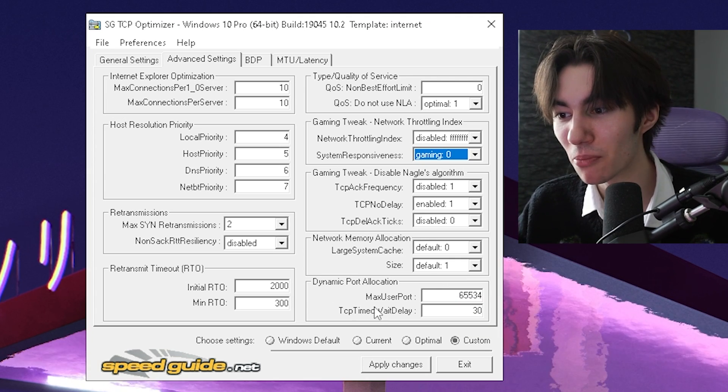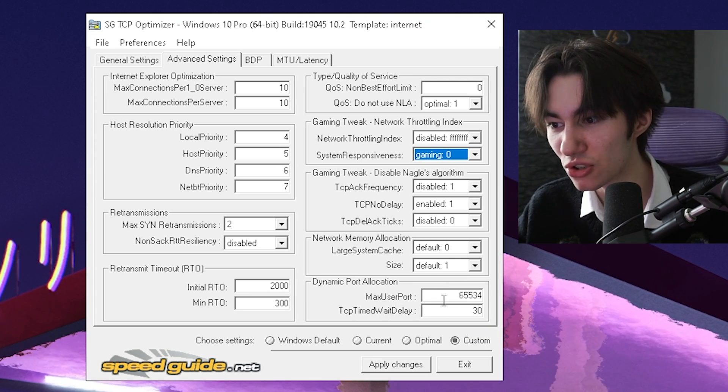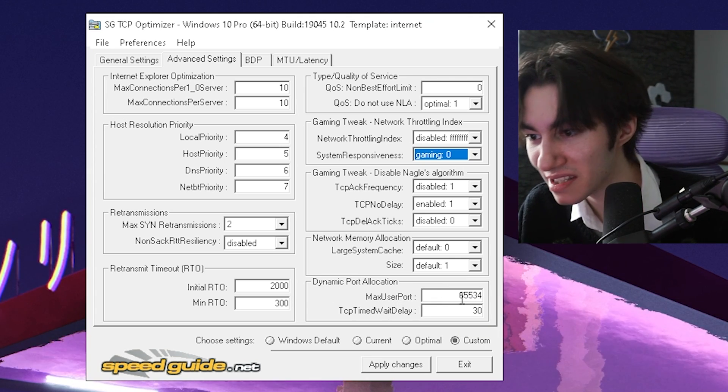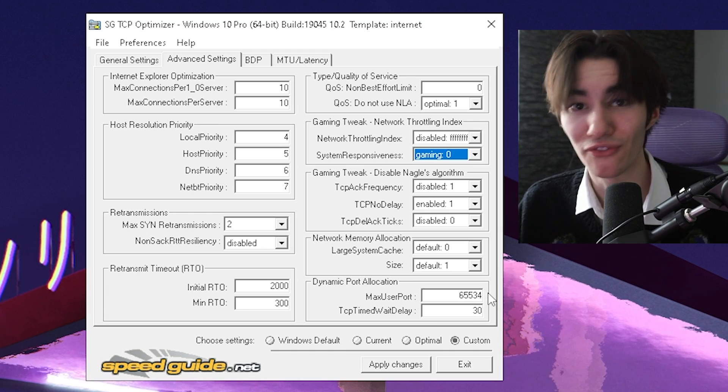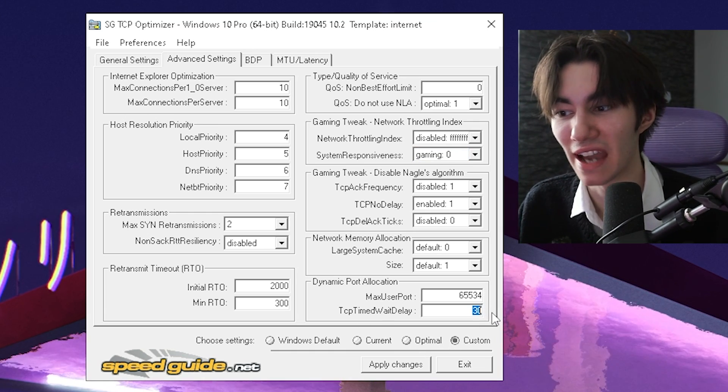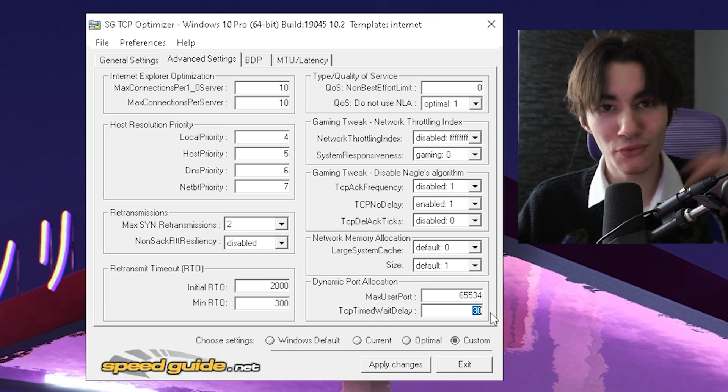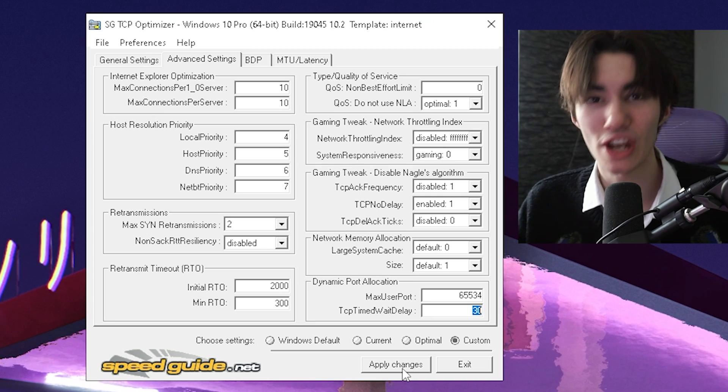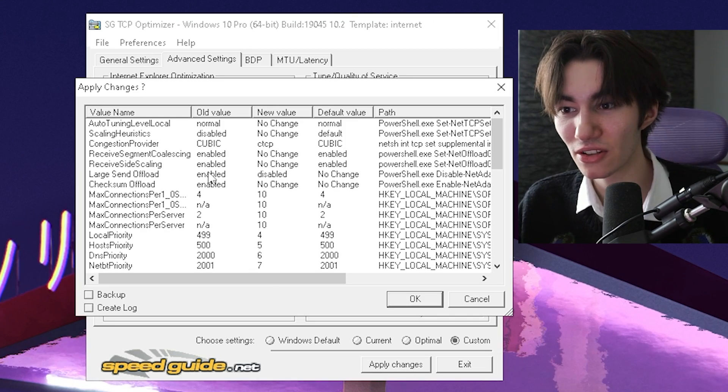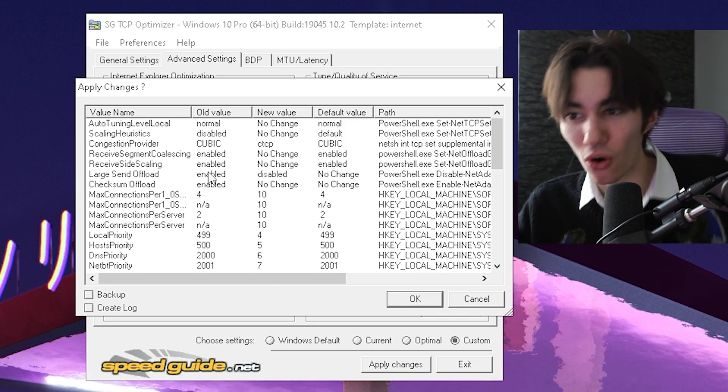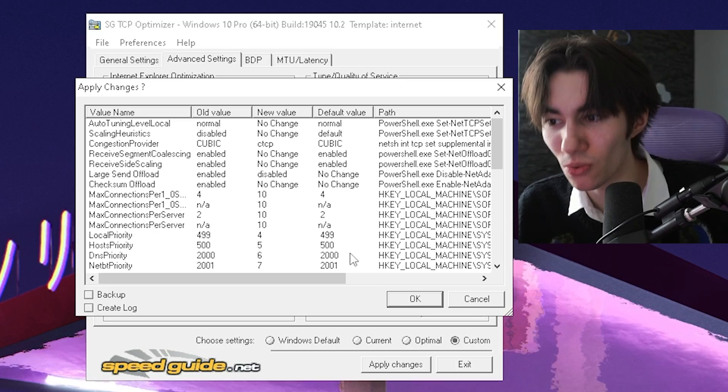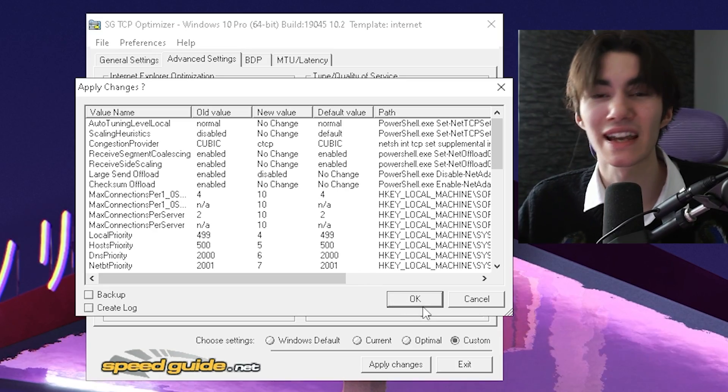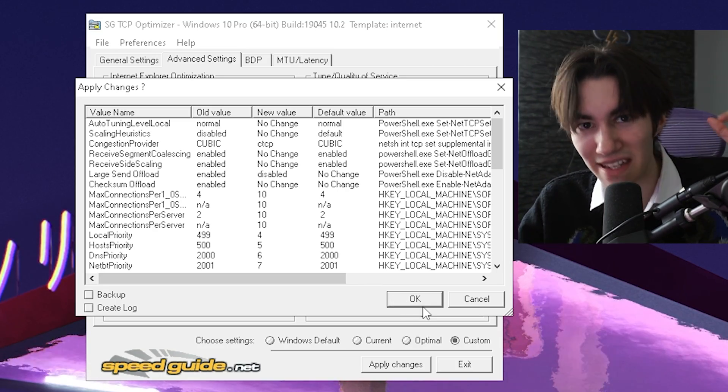And now for dynamic port allocation, you're going to keep your max user port on 65534 and the wait delay on 30. And once we're done with all of these here, we're going to click under apply changes. And it's then going to ask us, do you actually want to modify all of these here? We have the old values and the new ones and we're going to click under okay. And you're going to make sure to apply these.